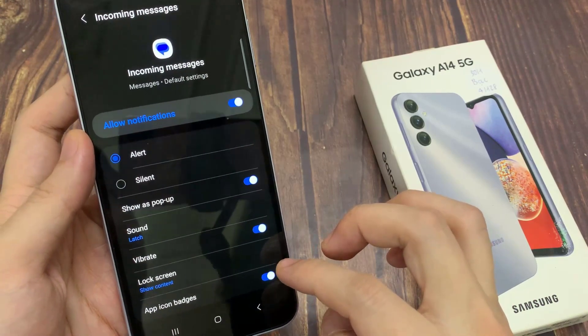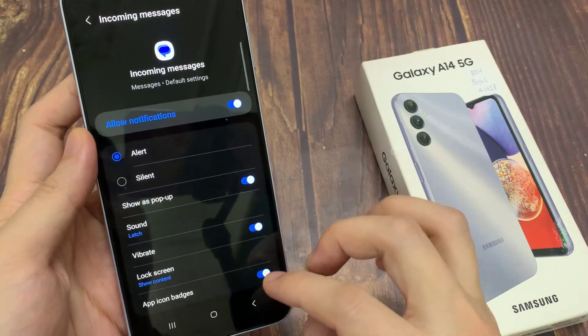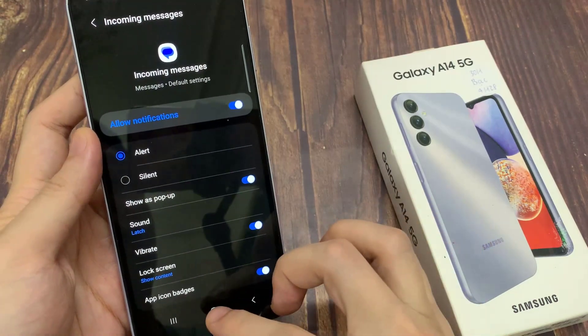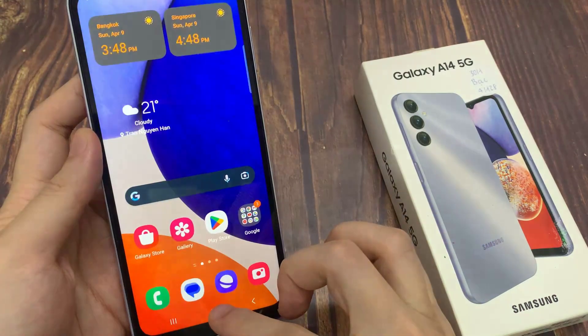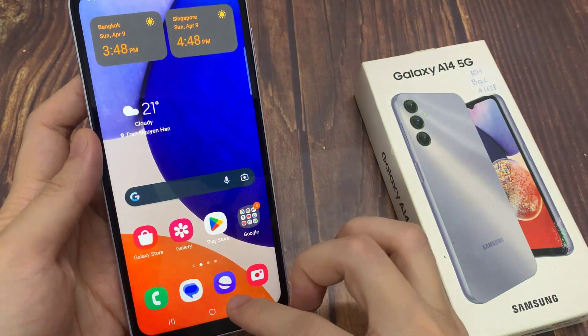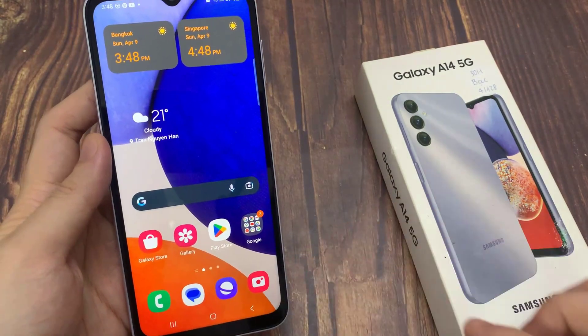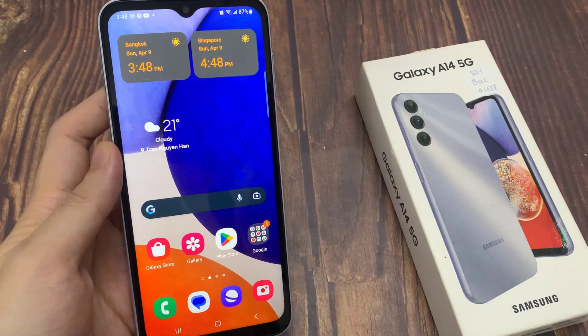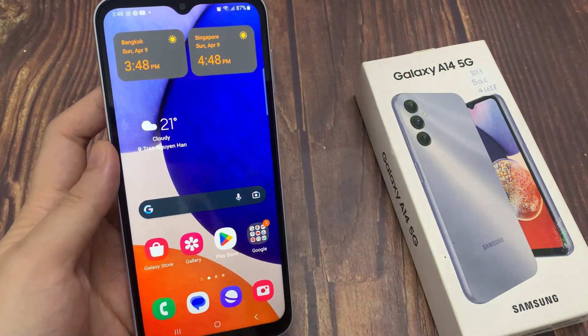Finally, you can tap on the home button to go back to the home screen. Thank you for watching this video. Please subscribe to my channel for more videos. I'll see you next time.